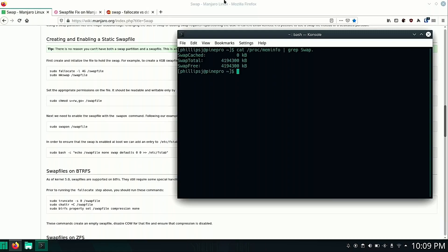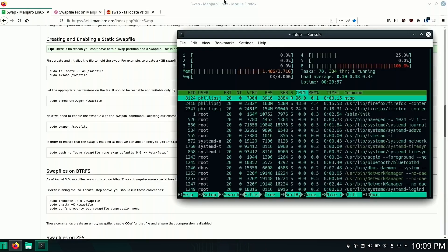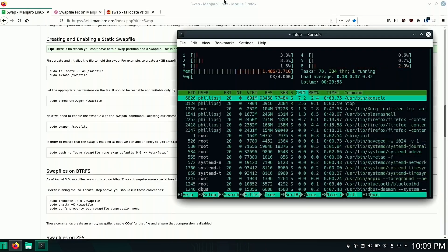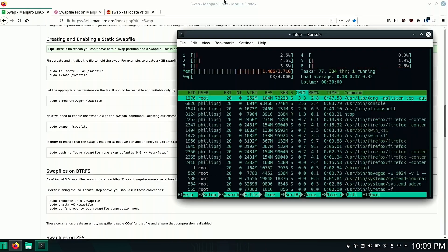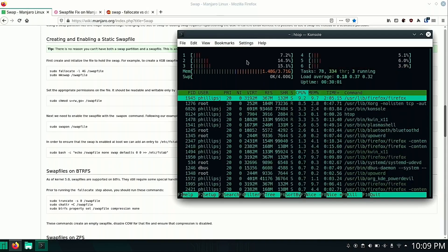So at this point, you now have a swap file. If you want to install something like htop, you can run htop and htop will show you that you have a four gig swap file right here in this area. And that's it.